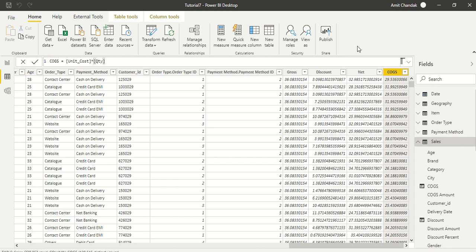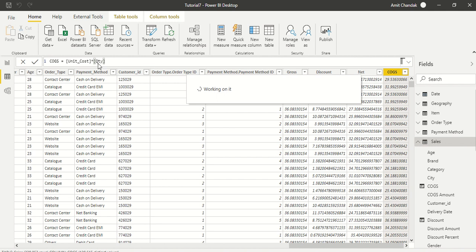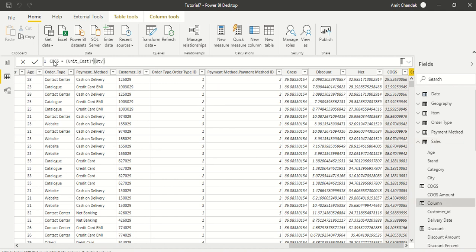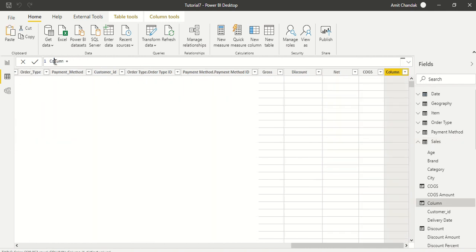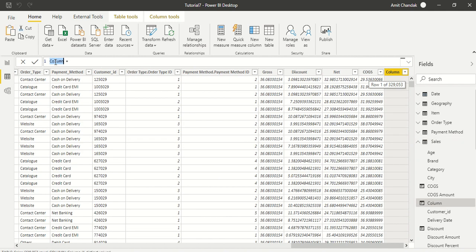We are calling it gross, discount, net, cogs - all these columns we are going to take like this. Now what is the next step is we need a measure which is a margin percentage. But for that we need margin. And now margin is again just like net - we can actually have a measure or a column, our choice. But now let's create a new column.